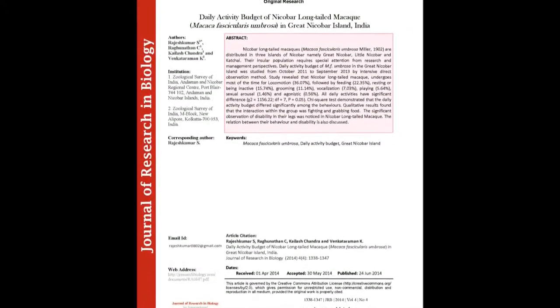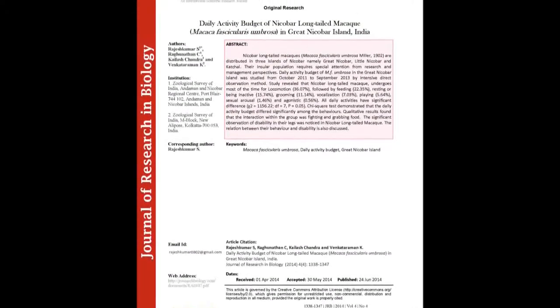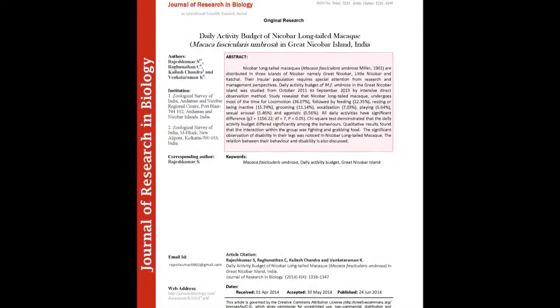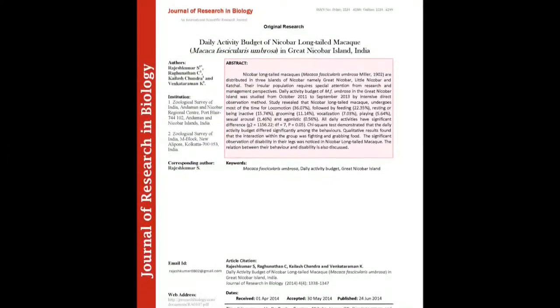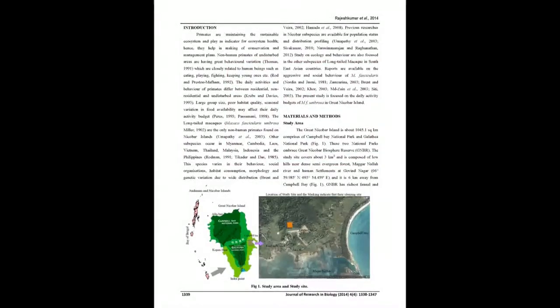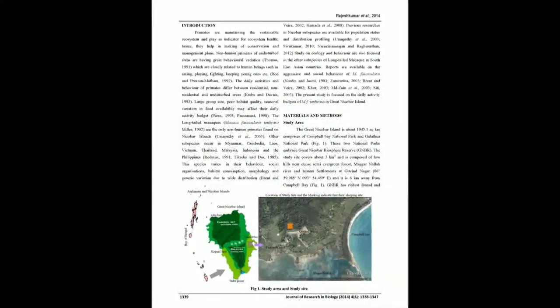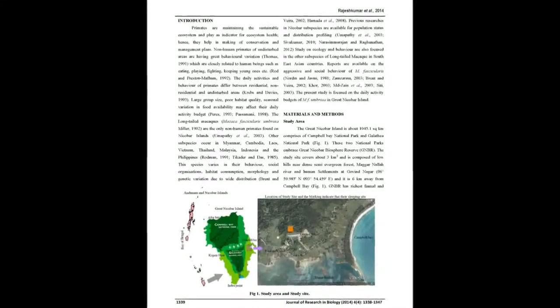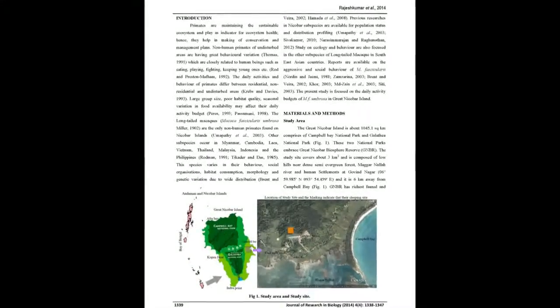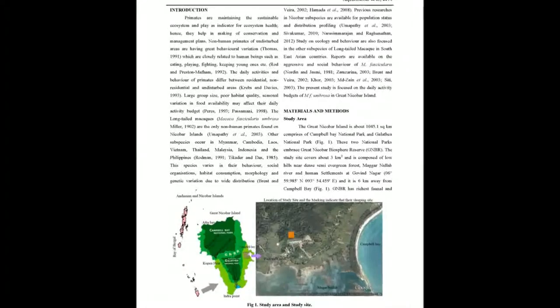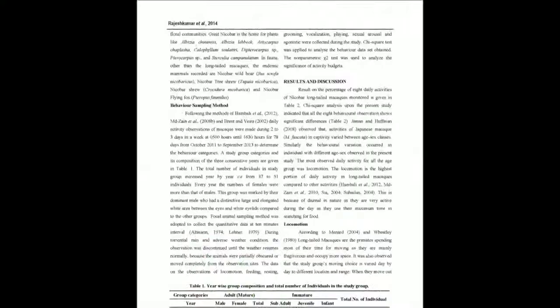Nicobar Long-Tailed Macaques Macaca fascicularis umbrosus Miller 1902 are distributed in three islands of Nicobar, namely Great Nicobar, Little Nicobar and Katchal. Their insular population requires special attention from research and management perspectives.